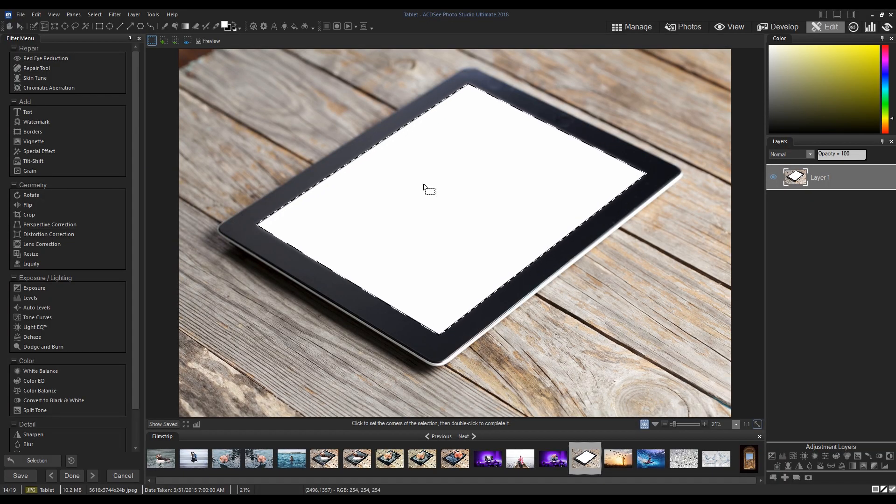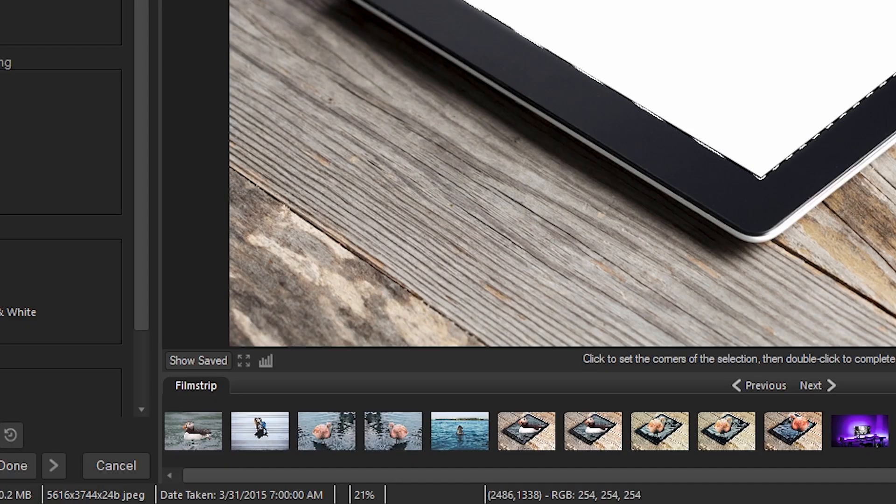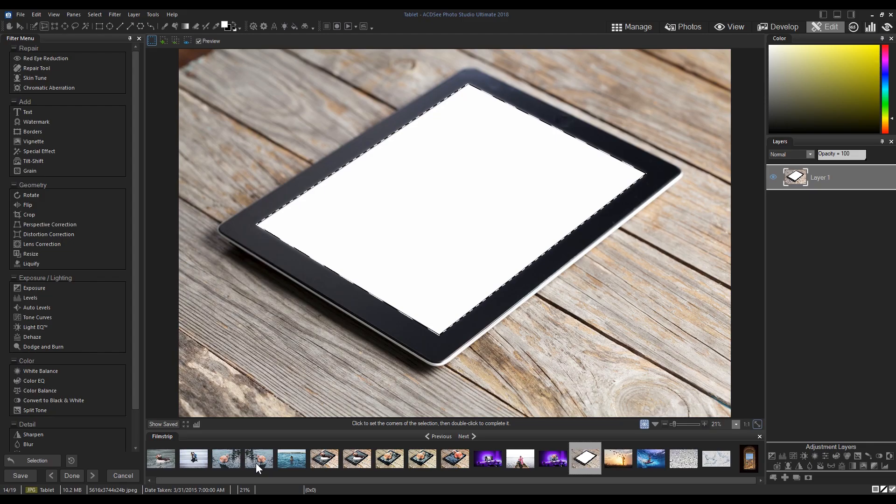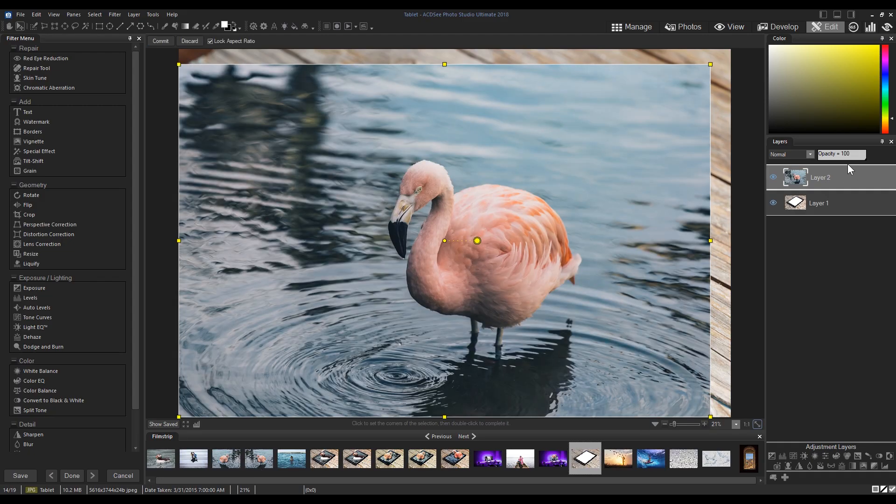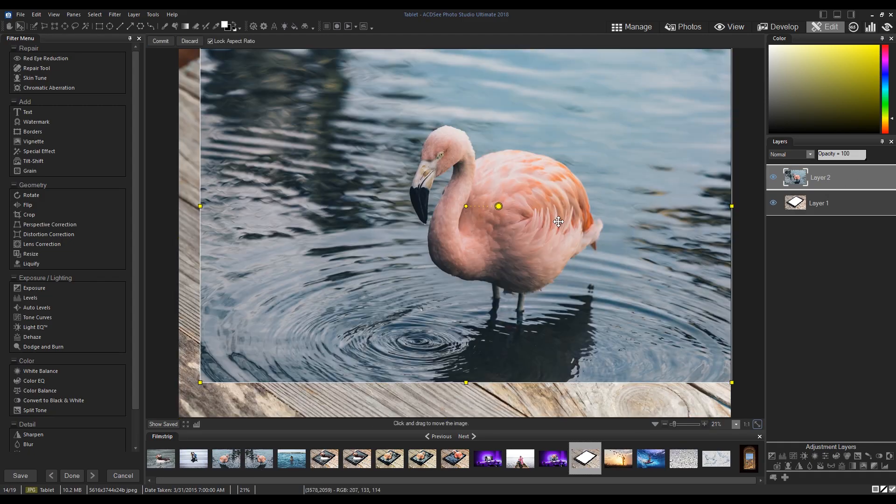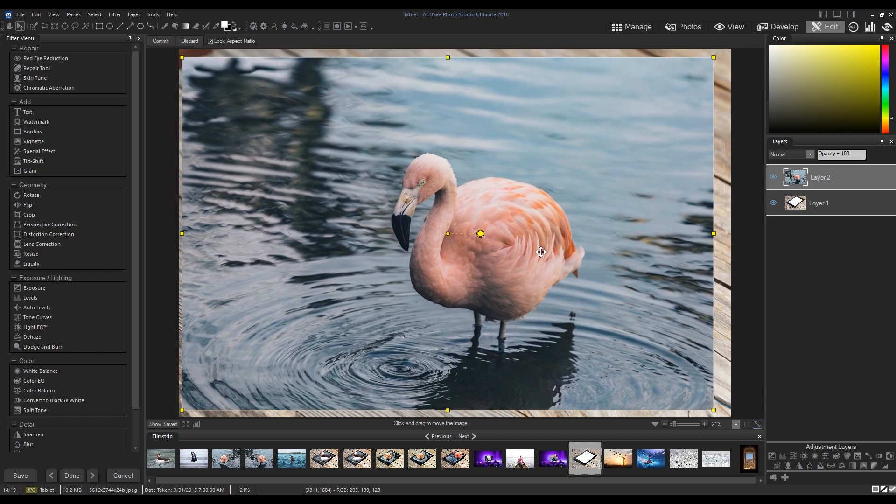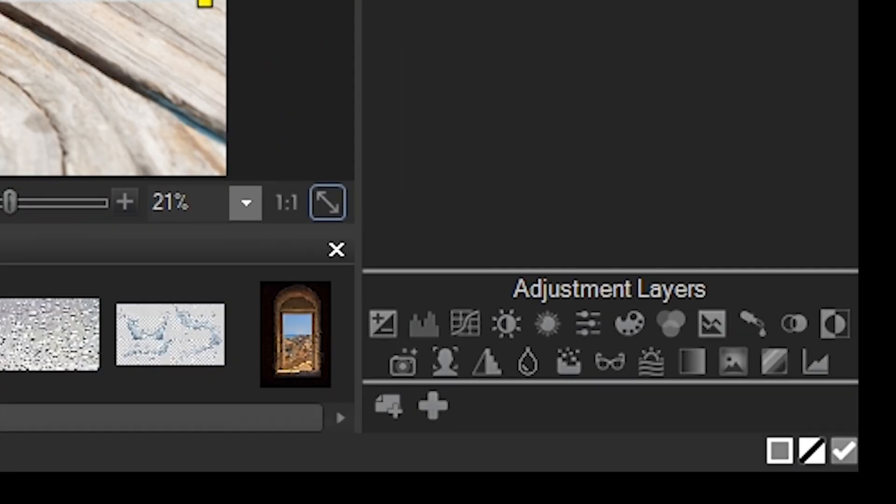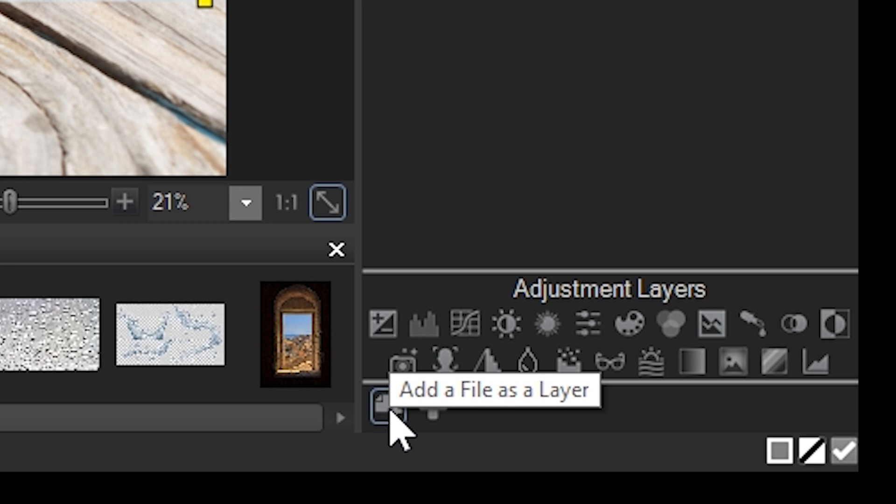Navigating now to our filmstrip, I'm going to choose an image and drag it onto our layer panel. Alternatively, I can use the add a file as a layer button from beneath the adjustment layers and then simply browse to the image I want.